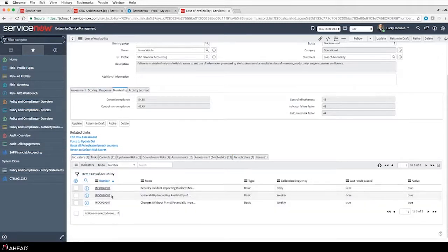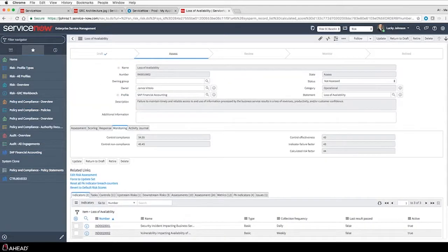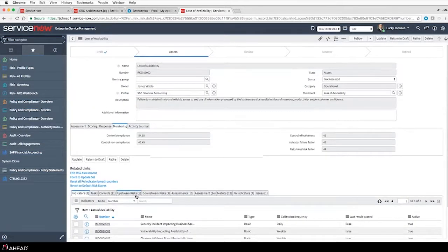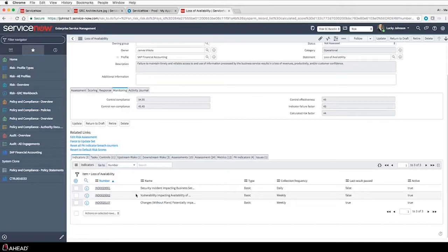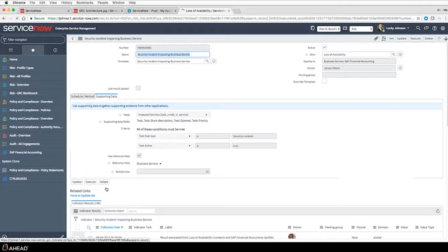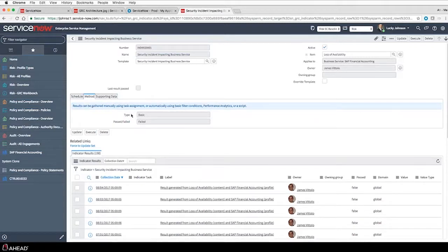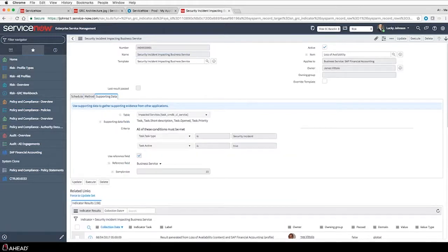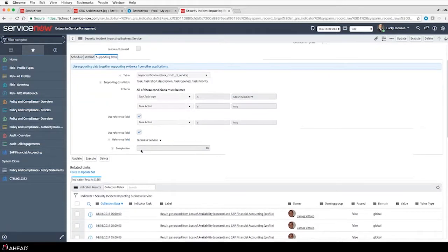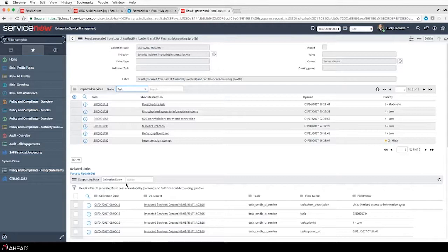Looking at the indicators I have out here - two are failing: one around security incidents, the other around vulnerabilities. My risk is the loss of availability, so I map those indicators because both items can impact availability of my business service. Opening the security incident indicator, I can see it runs on a daily basis and the method is 'basic' - meaning it's looking at data within ServiceNow. I'm looking for a failed condition: simply any open security incident related to this particular business service.